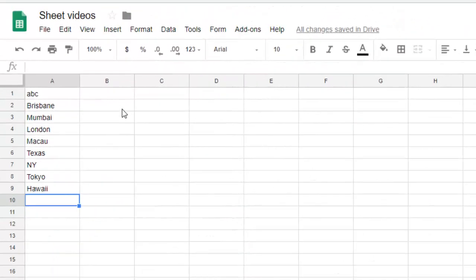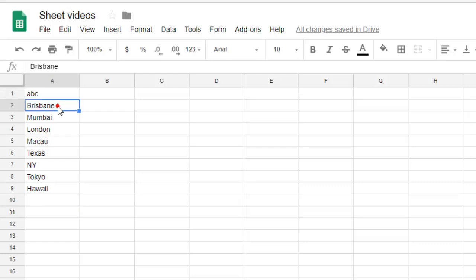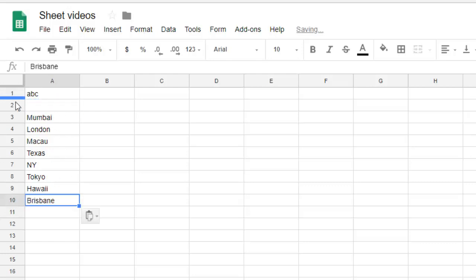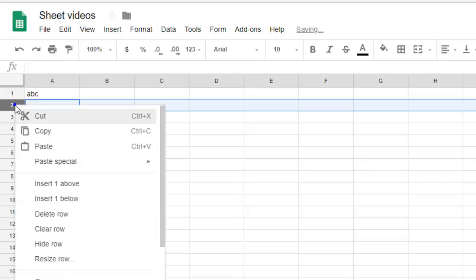This video shows how we can put data in sorted order or alphabetical order in Google Sheets. Here you can see there is ABC Brisbane. Let's move Brisbane to the bottom and then delete this particular row.